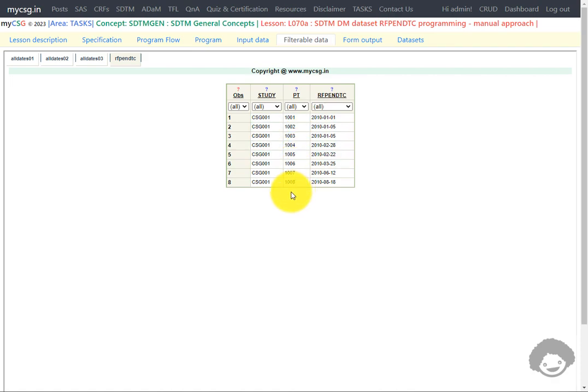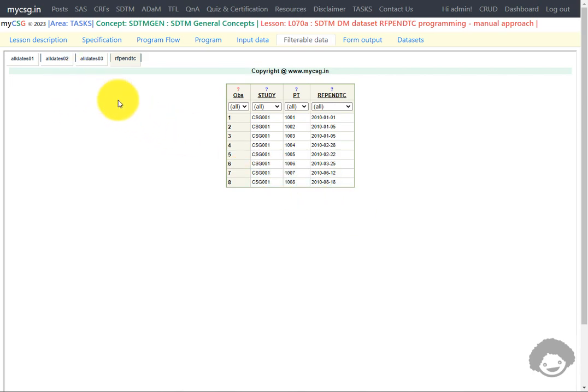This is how we can program the RFPENDTC variable in the SDTM DM domain using a manual approach. In a subsequent video, we will see how to identify these date variables dynamically using metadata datasets. Thank you for watching and keep learning.